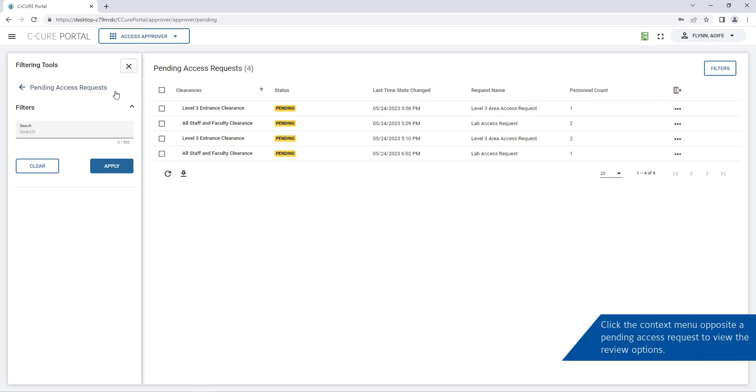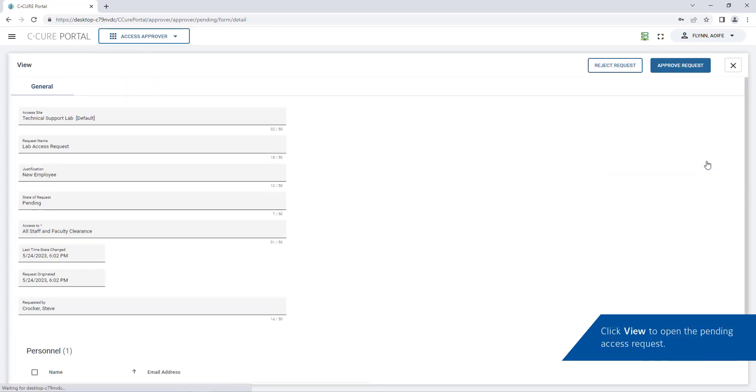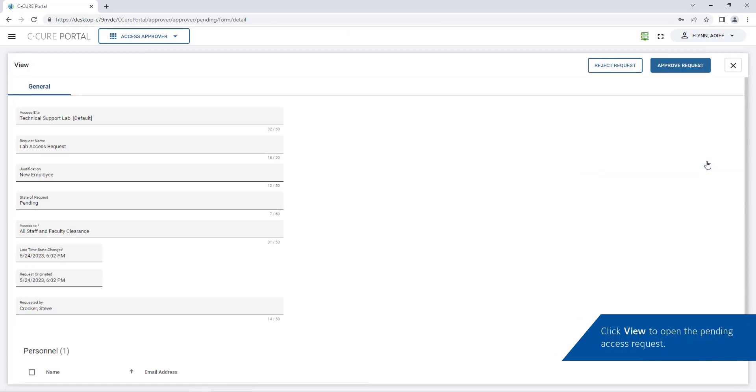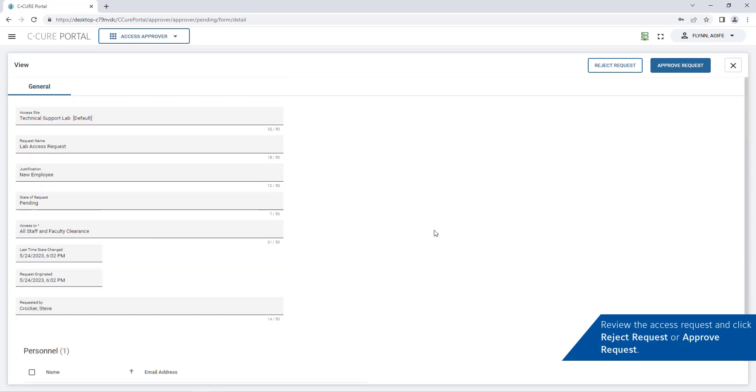Click the context menu opposite a pending access request to view the review options. Click view. Review the access request content and click reject request or approve request.